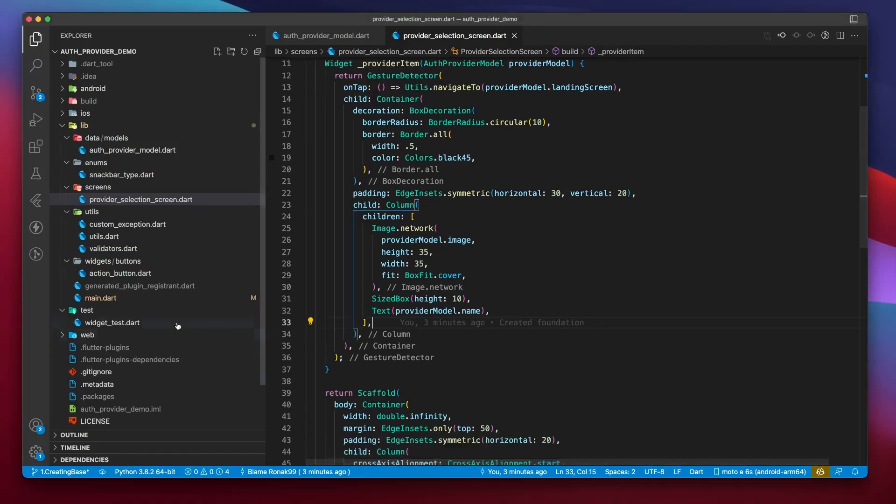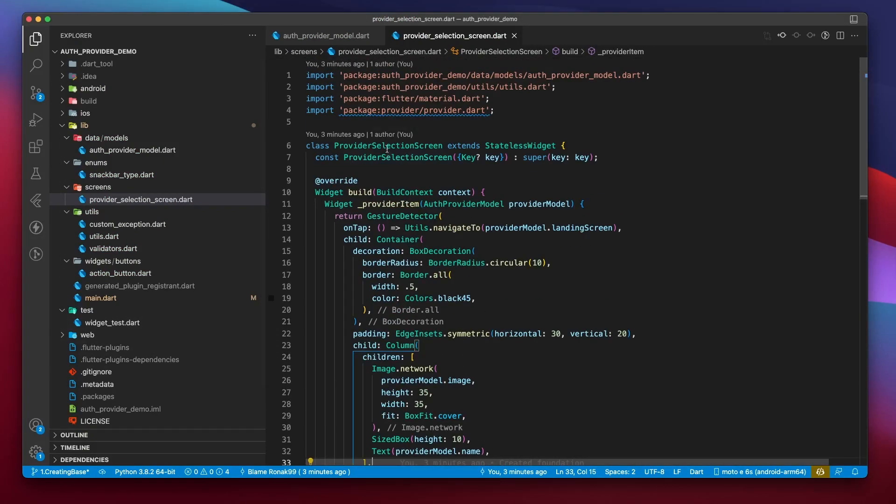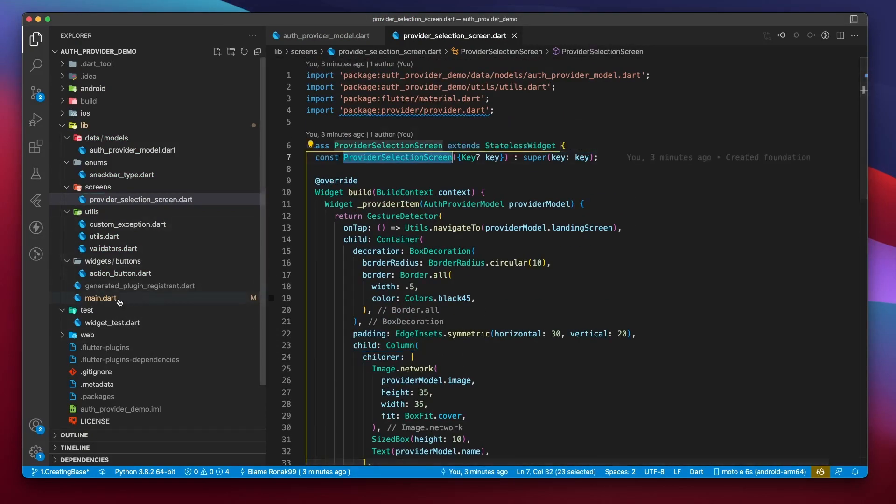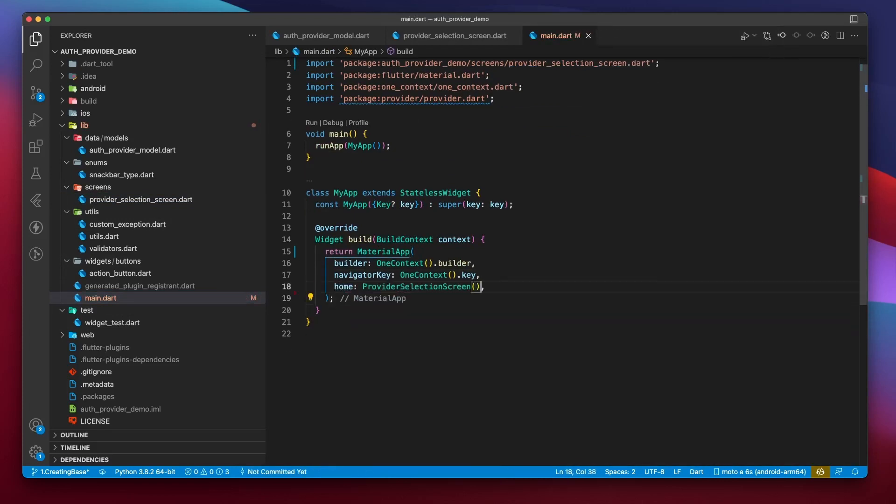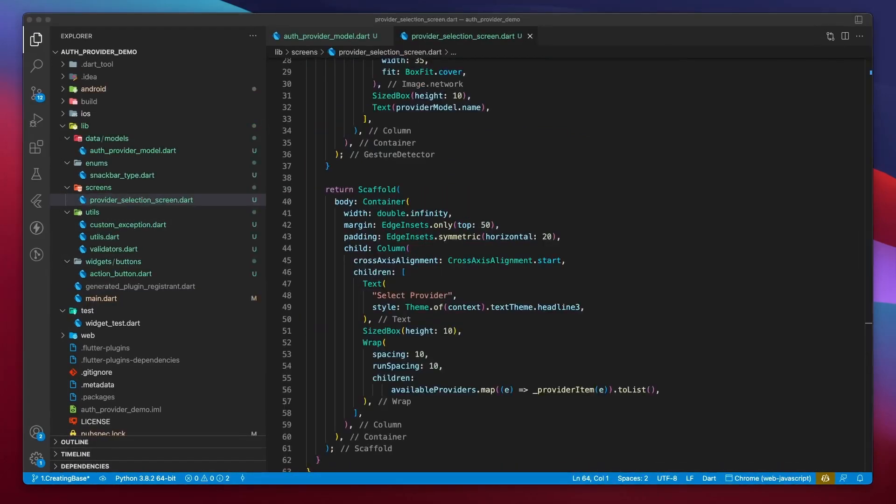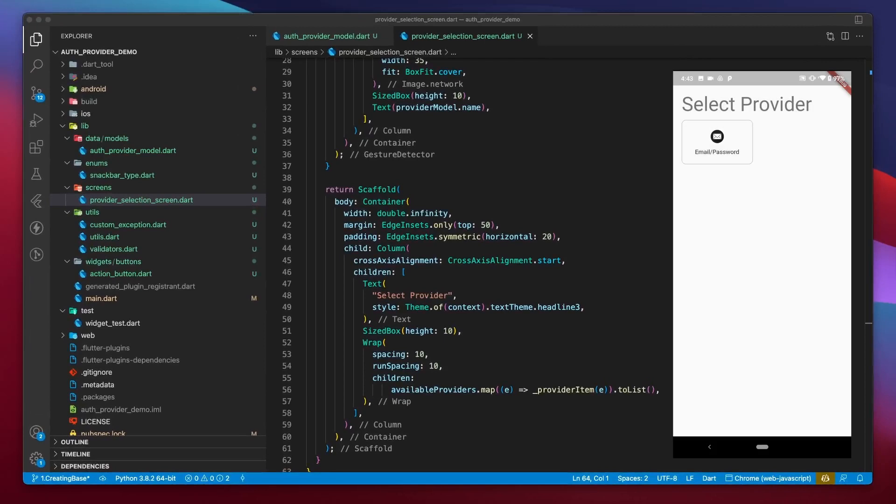All right, now that the provider selection screen has been defined, we can pass it to the home parameter of the material app widget. Now, I don't want to keep things too boring for you by just showing you the code editor, so here's the output of what we have been doing so far.